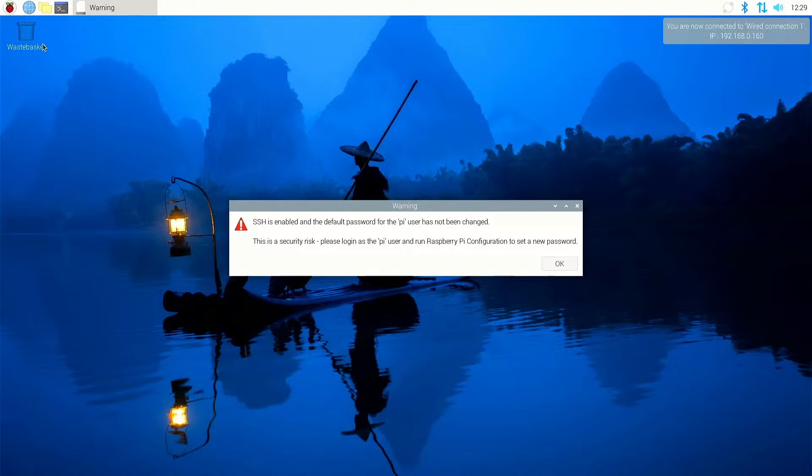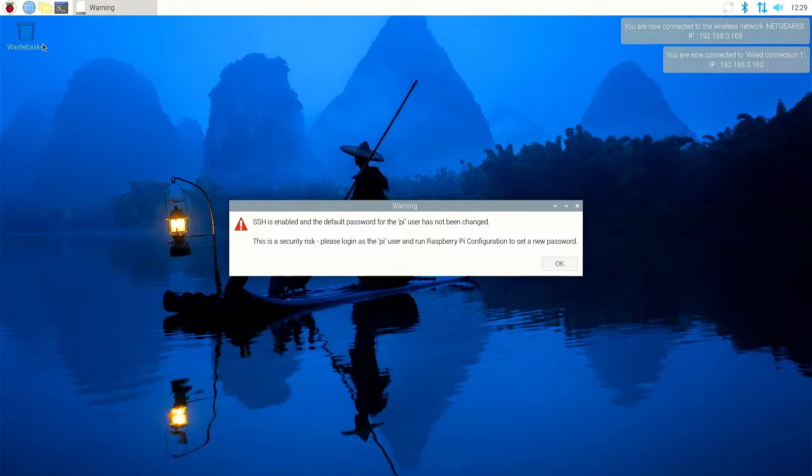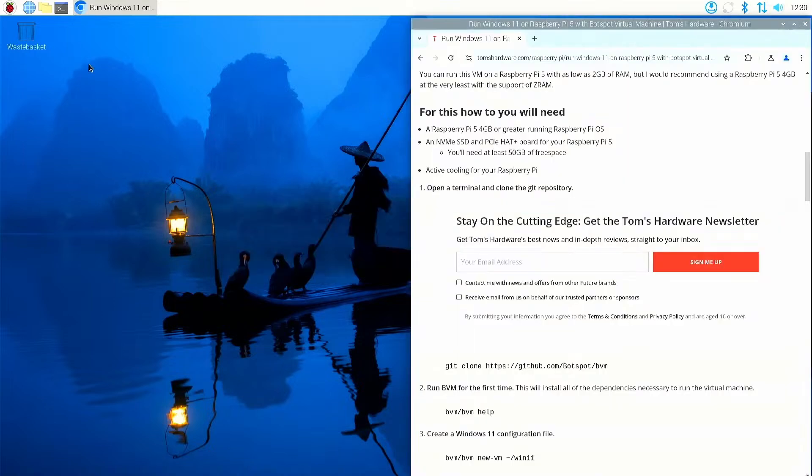And I'll reboot. So what I'll do now, I will reboot this Raspberry Pi so now we have the fastest PCIe possible for the Raspberry Pi, which gives us more speed, which gives us a bit more performance in Windows 11. As I said earlier, you could do this on a micro SD card but it's going to be slower. Obviously you could also install it to a USB 3 drive you've got attached, but again performance is going to be a little bit slower. Okay, so we have rebooted, so we'll start the process now of installing BVM Botspot Virtual Machine and Windows 11.